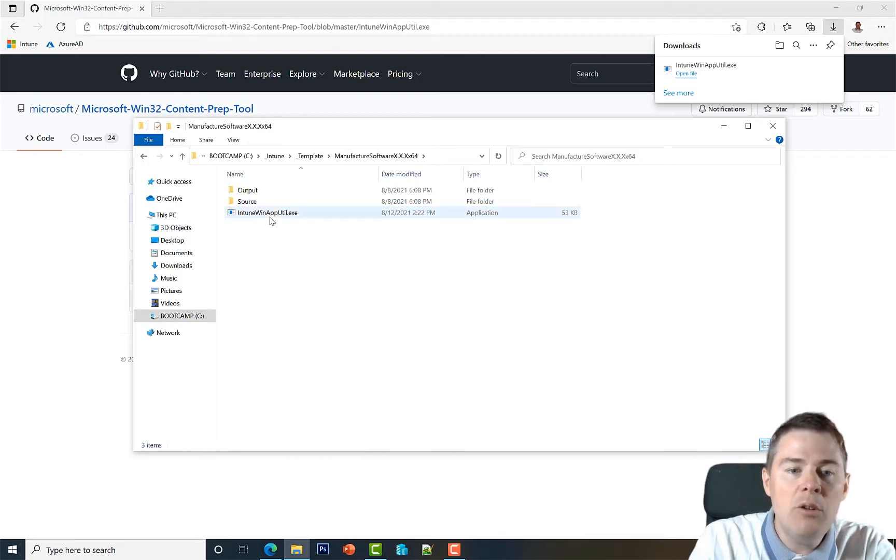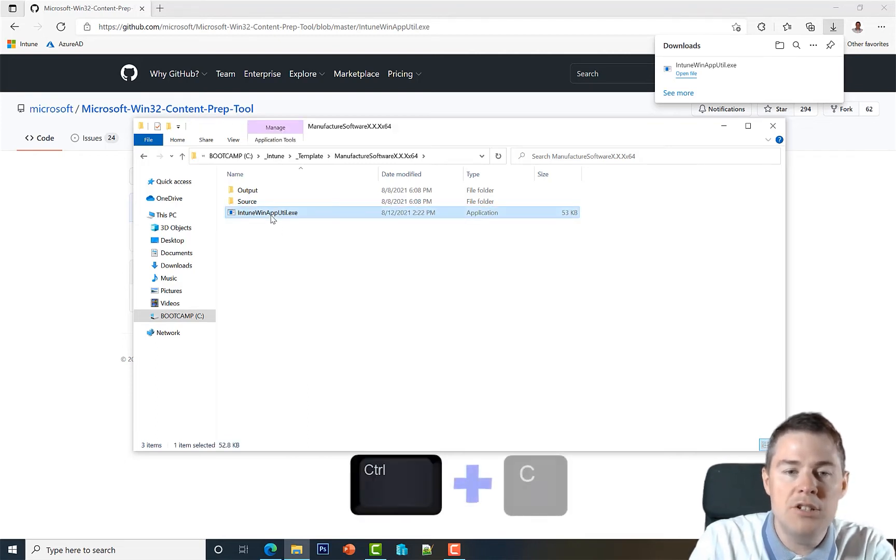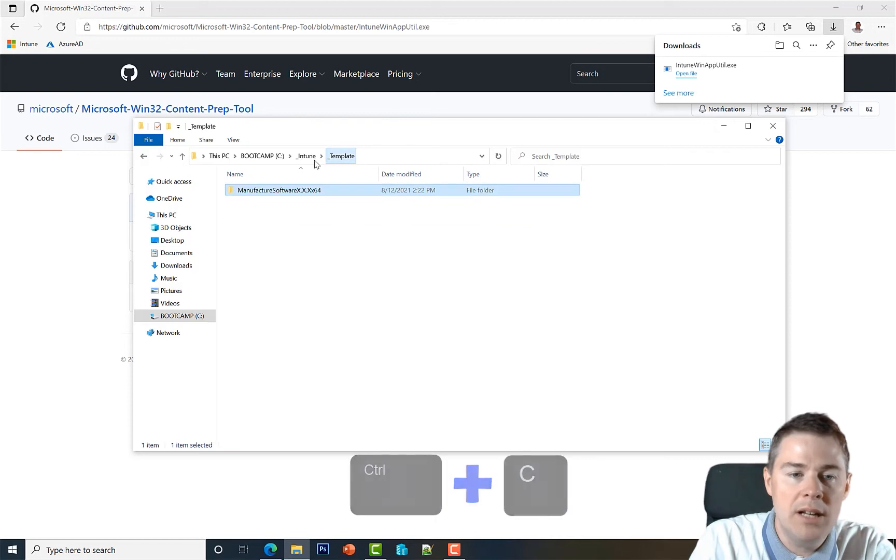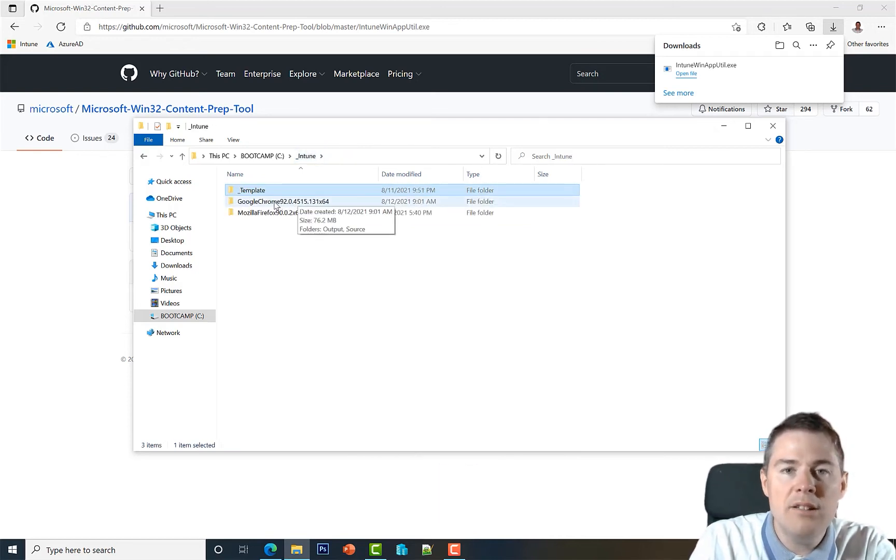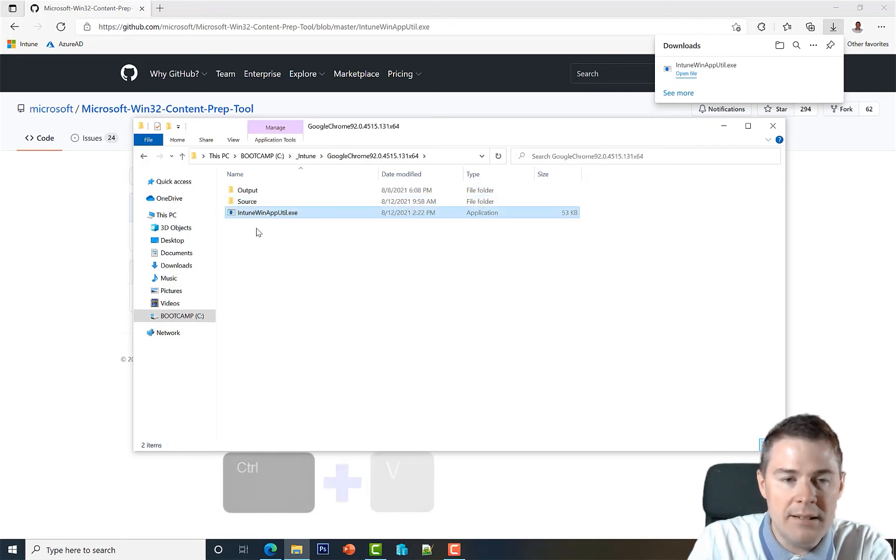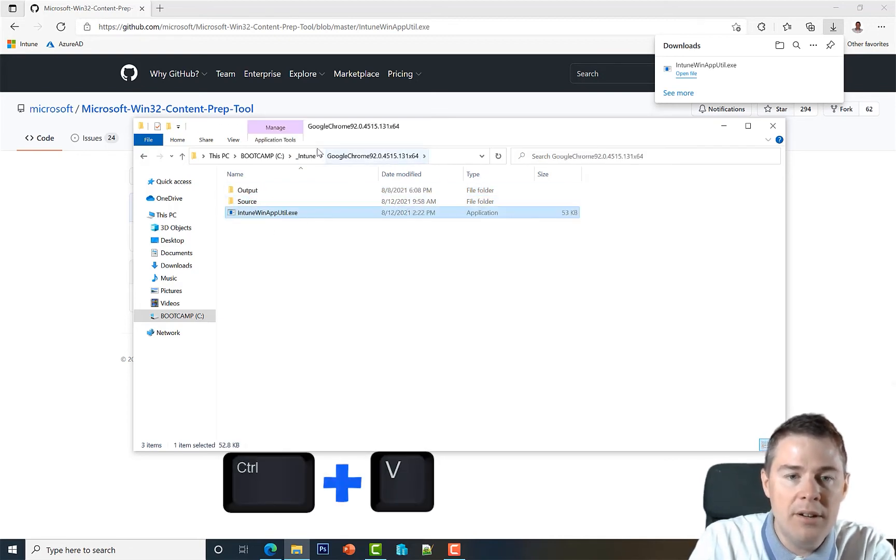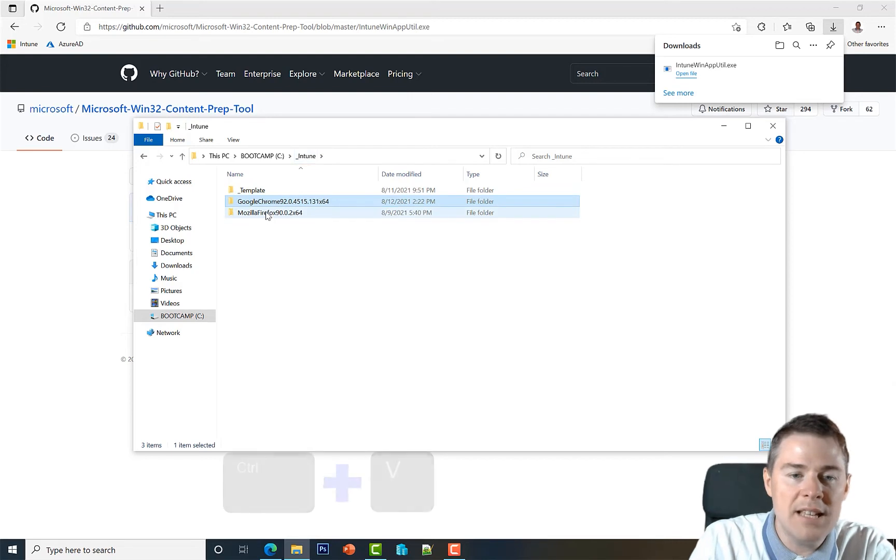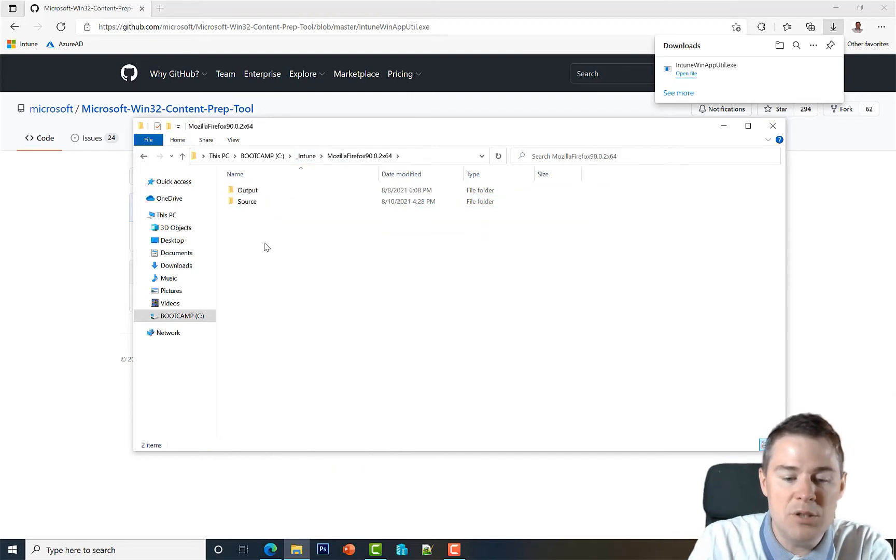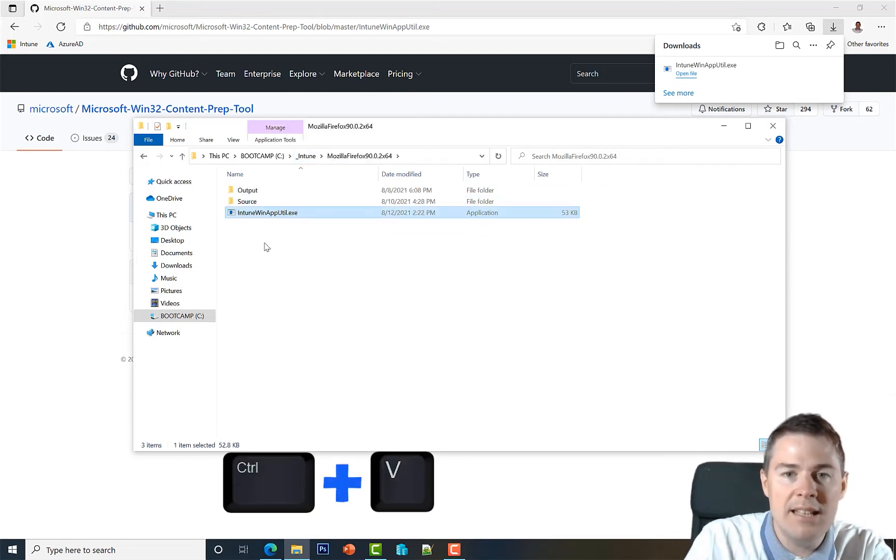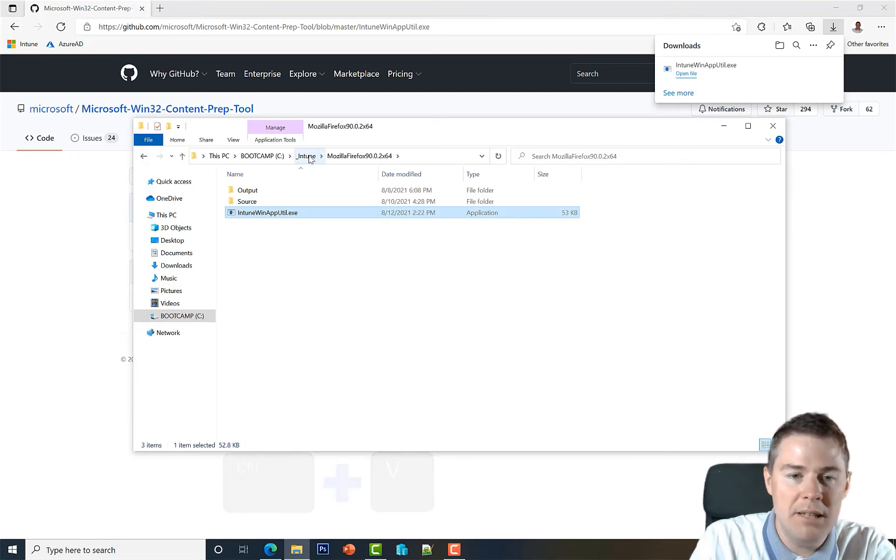I will copy this into the packages that we already have created as well. I have kept the Google Chrome - I kept the one with the PowerShell installer. I'm gonna paste that one in here. And the Mozilla Firefox - I kept the one with the CMD installer. We did MSI and CMD for both but I'm just keeping two now.